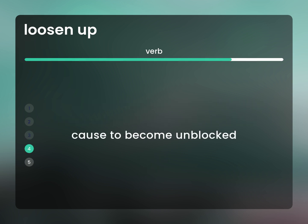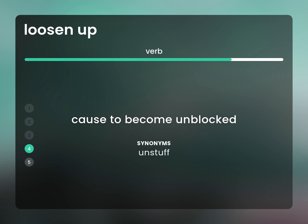Casual usage: to become unblocked. Unstuff.